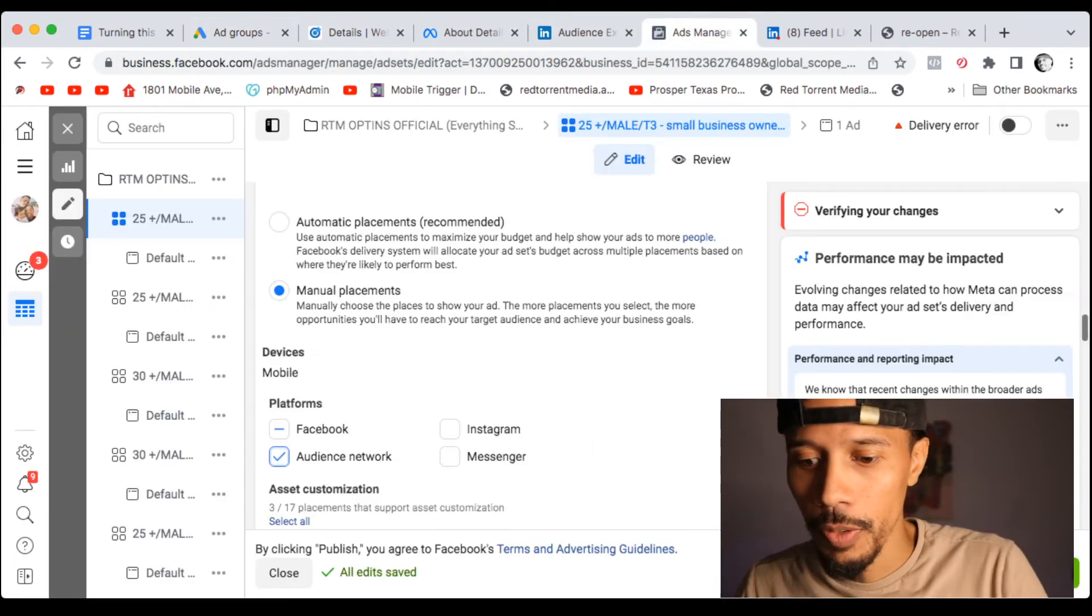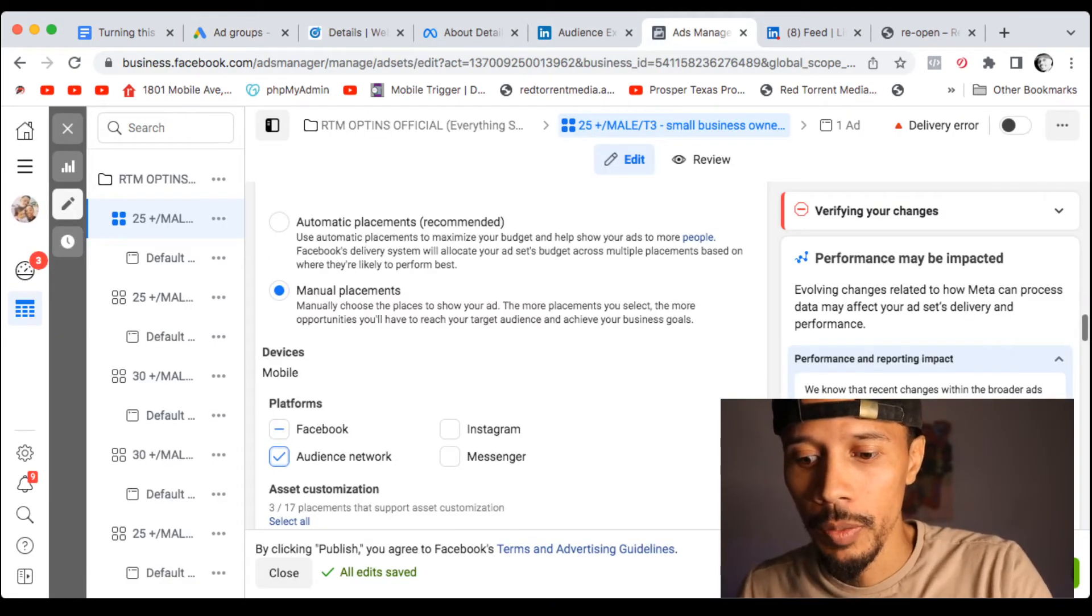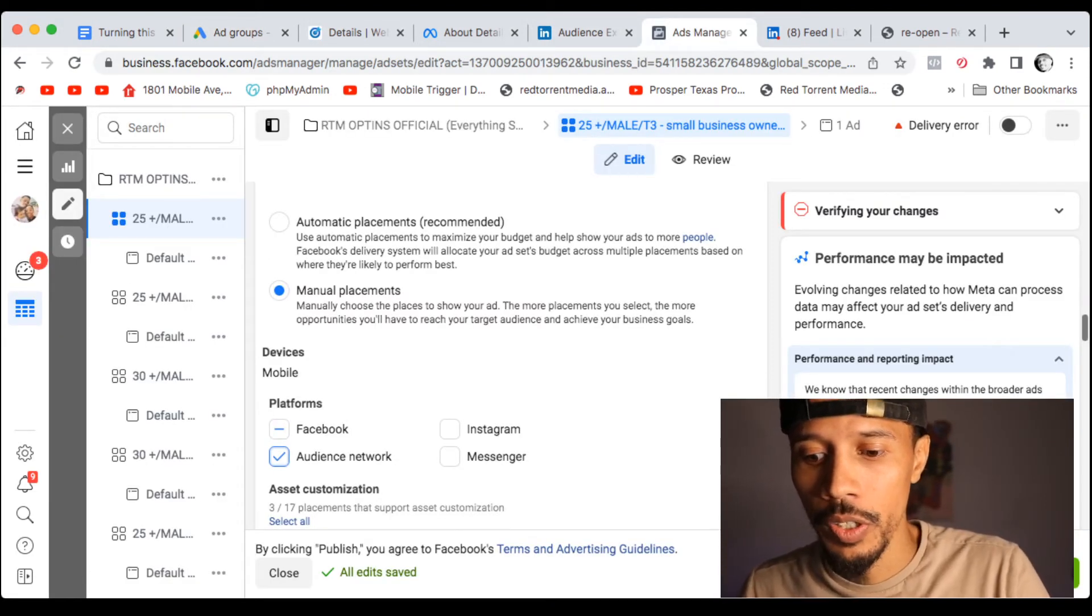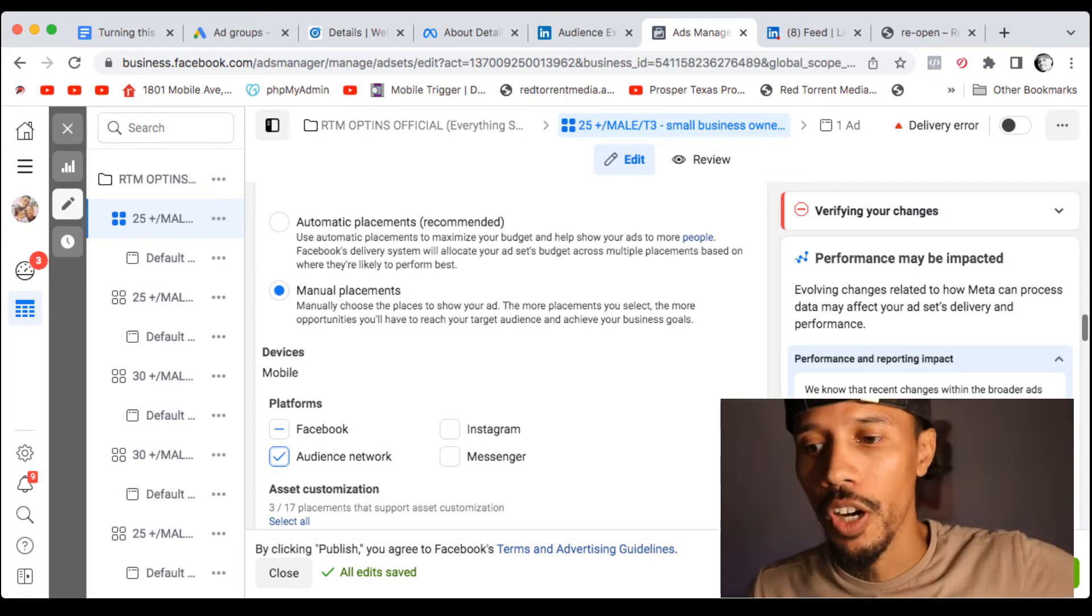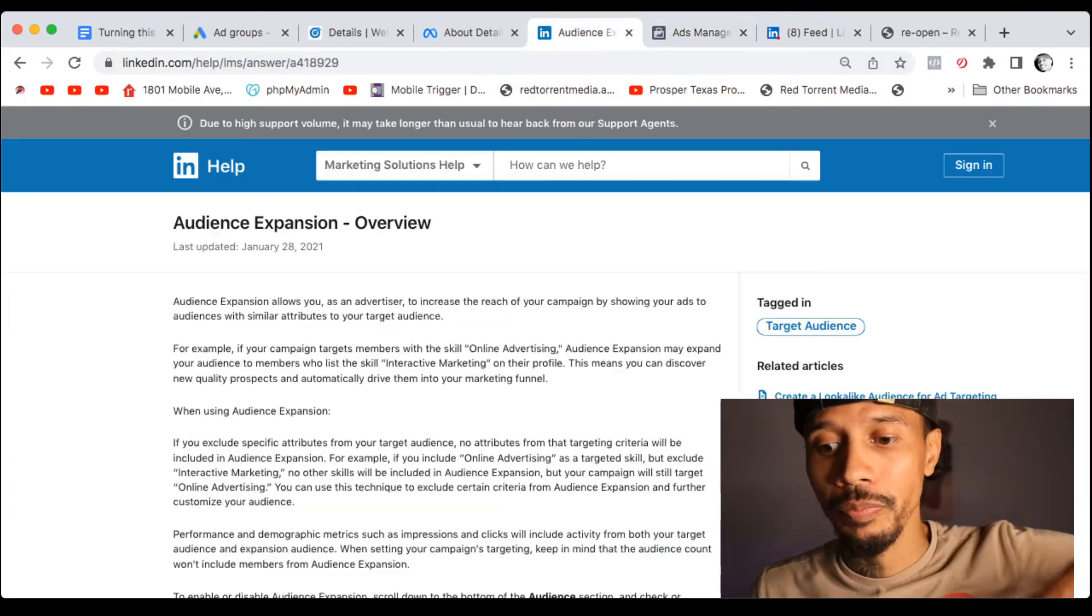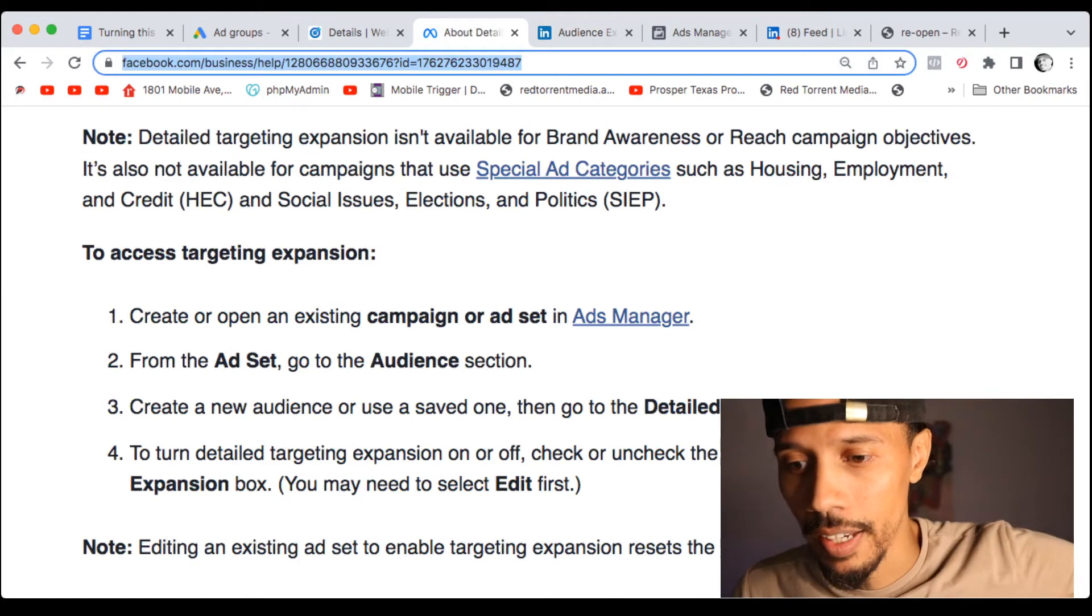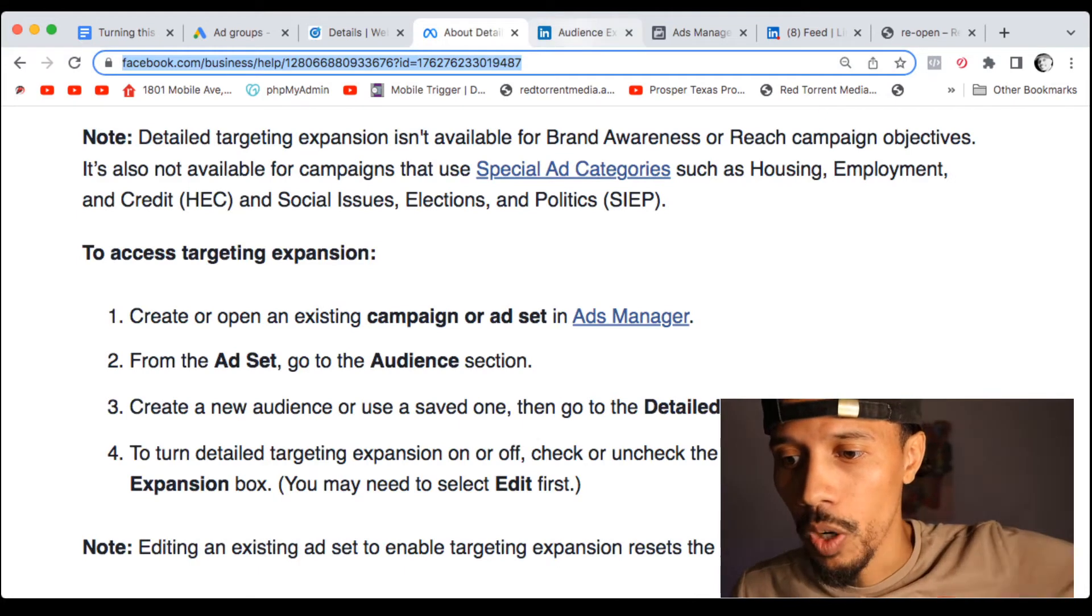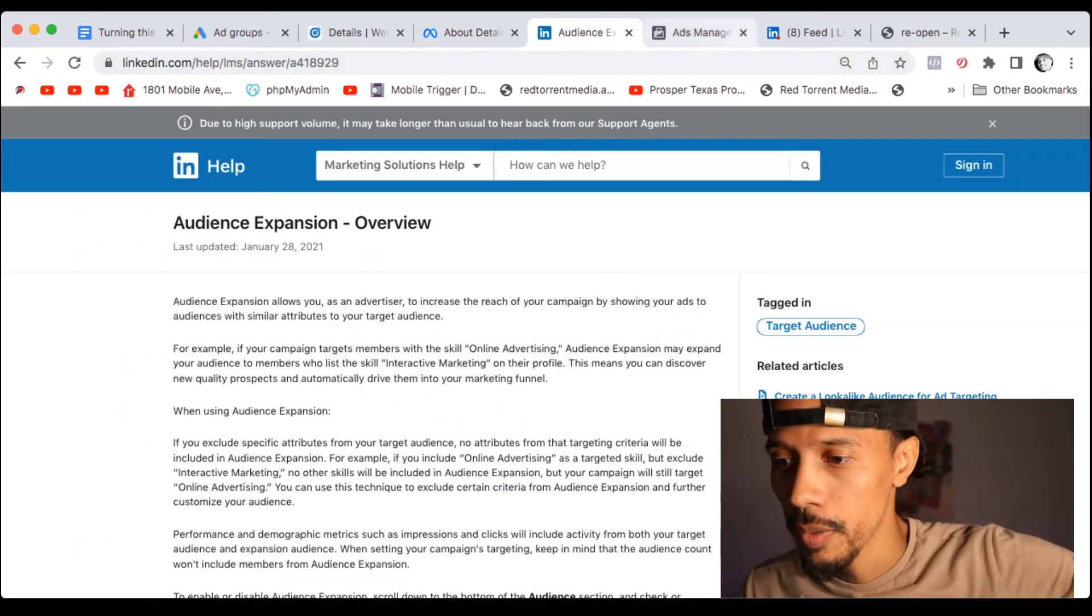Now I'm going to go into Facebook really quick. Facebook, you want to make sure that you want to check audience network because again they're going to target people that are outside as well.